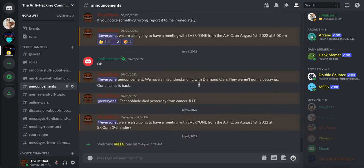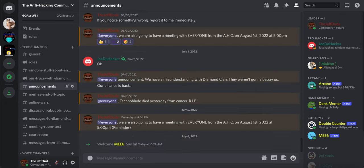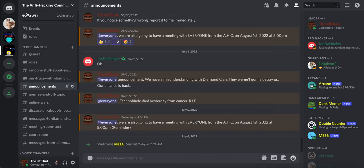The Discord server link again is in the description, so please join and bye.